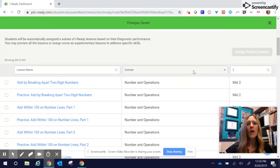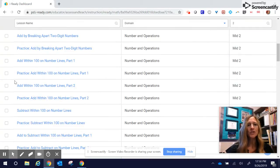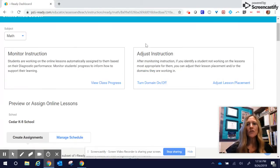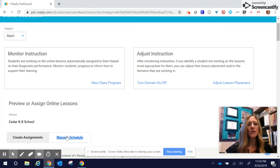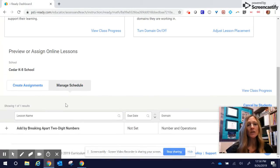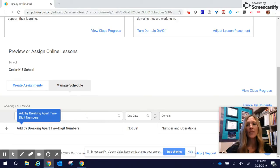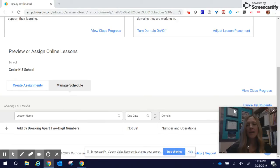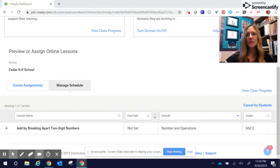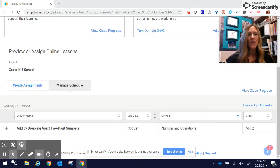Now I have assigned that lesson. I have the option to assign more if I wanted to. If you go up here, you can manage your schedule. You can see at this point, I only have that one that I've assigned. I can cancel if I want to.